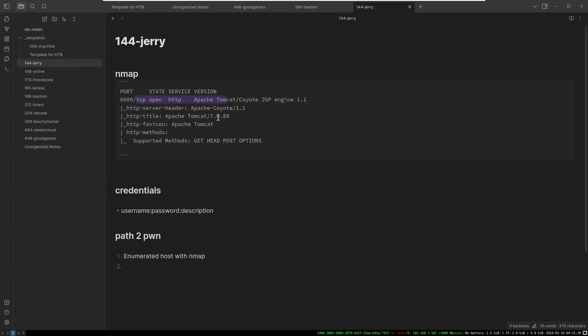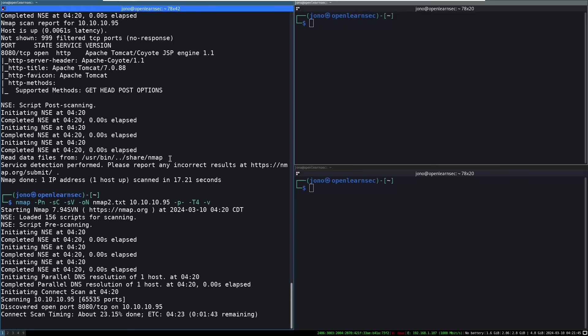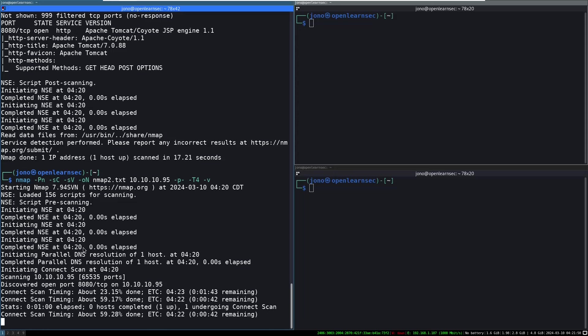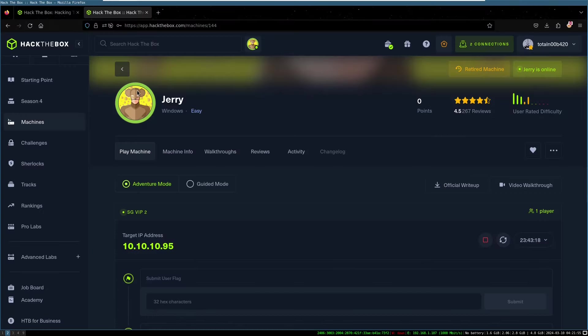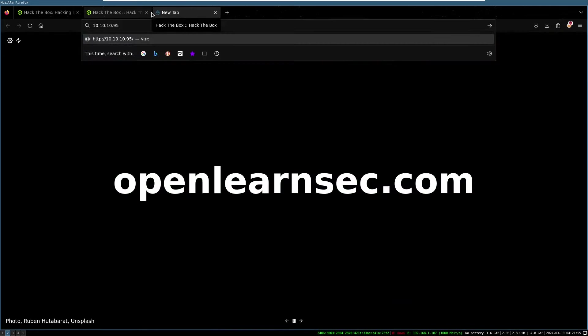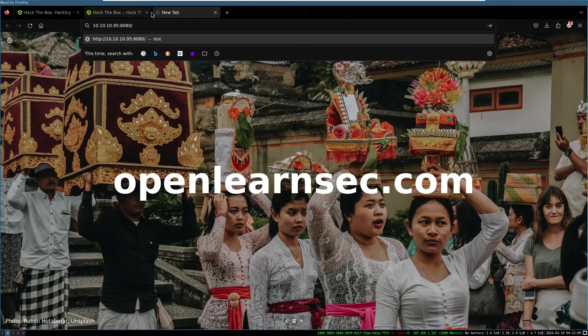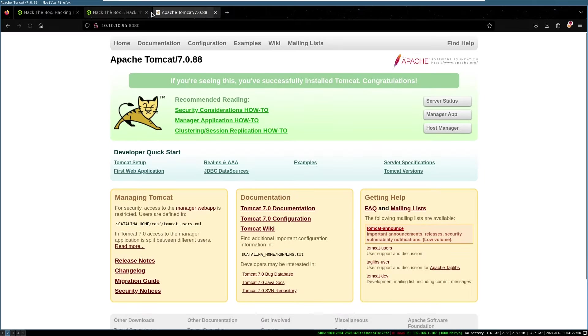I know that there is some backend abuse that you can do with Tomcat in terms of there's default management and administrative pages as well. I don't remember off the top of my head what those are. So we'll definitely take a look at that. We'll probably need to look up hack tricks and that sort of thing. And while we're waiting for that. So this scan is about 23% done. Let's just fire up port 8080 in the browser and see if there's anything interesting listening on the other end.